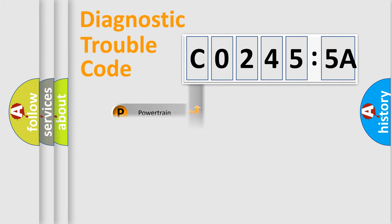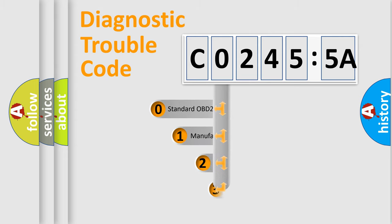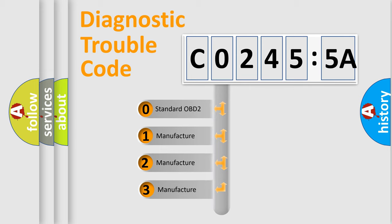Powertrain, Body, Chassis, Network. This distribution is defined in the first character code.